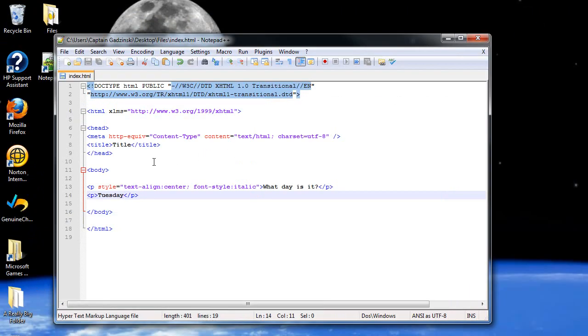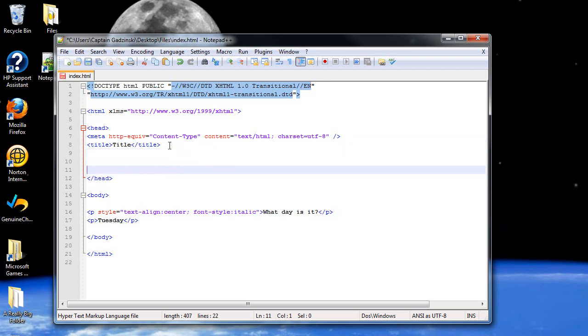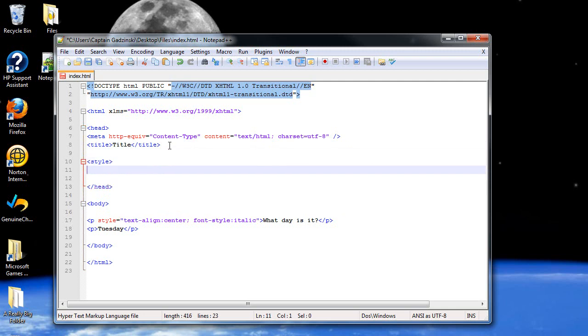So what we can do is create an internal style sheet, also known as an embedded style sheet, within the header tags up here. So bring that down a bit. And I'll create a pair of style tags.